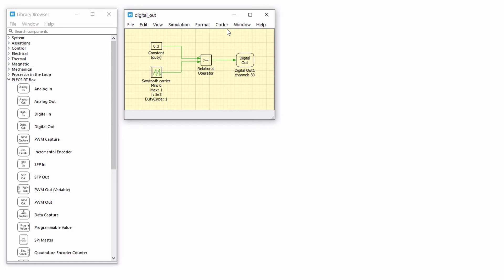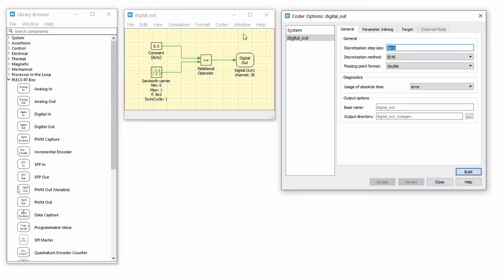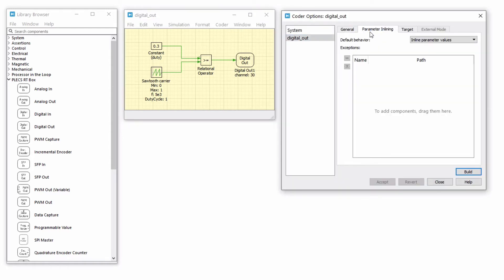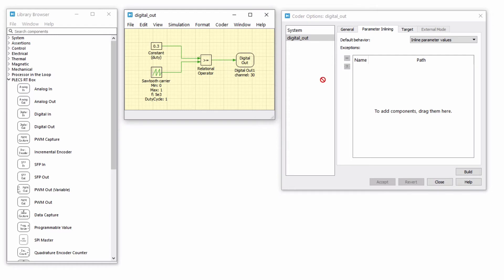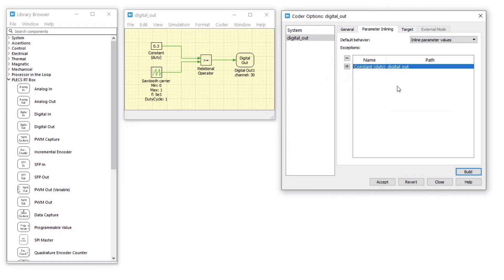From the Coder menu, open the Coder Options window and navigate to the Parameter Inlining tab. We'll use the parameter inlining feature so that we can adjust the duty ratio dynamically during the real-time simulation. Drag and drop the constant block from the schematic into the exceptions list to adjust the duty ratio on the fly while the real-time simulation is running on the RT box.